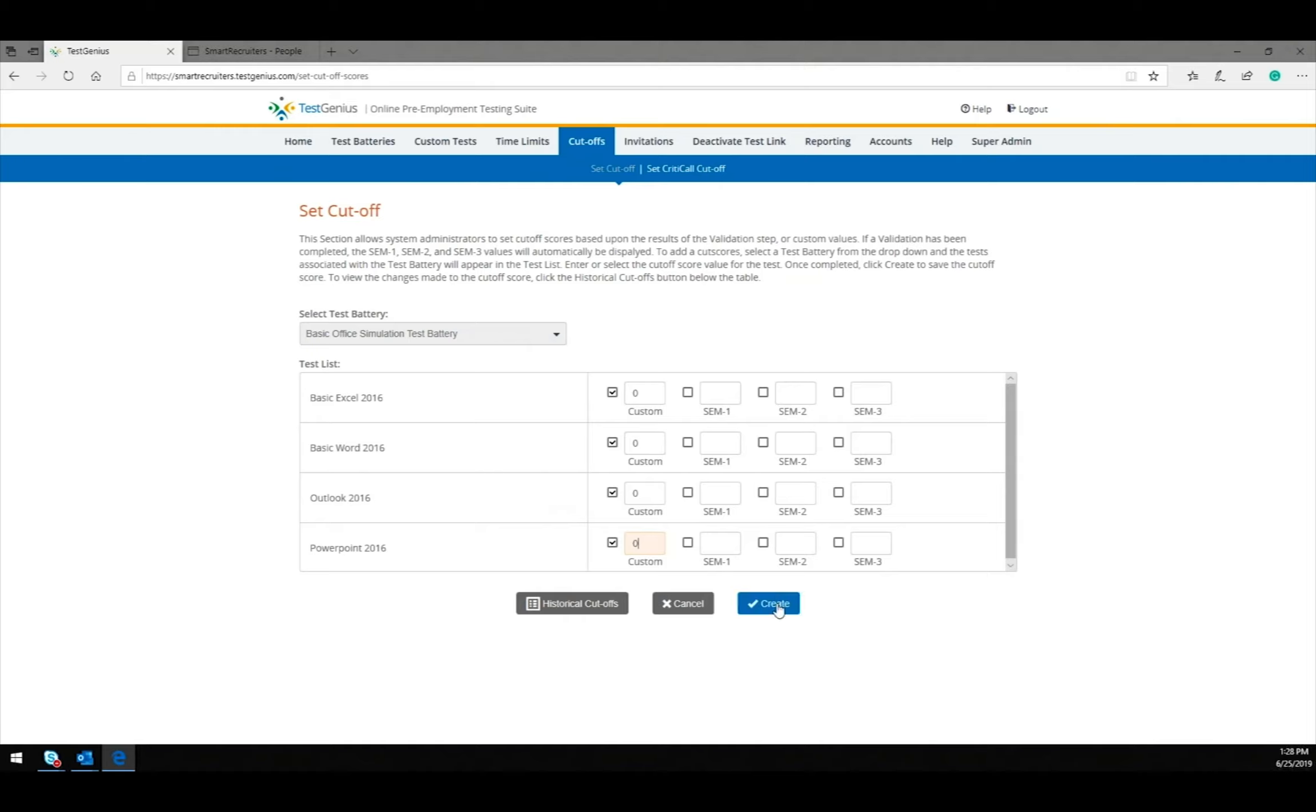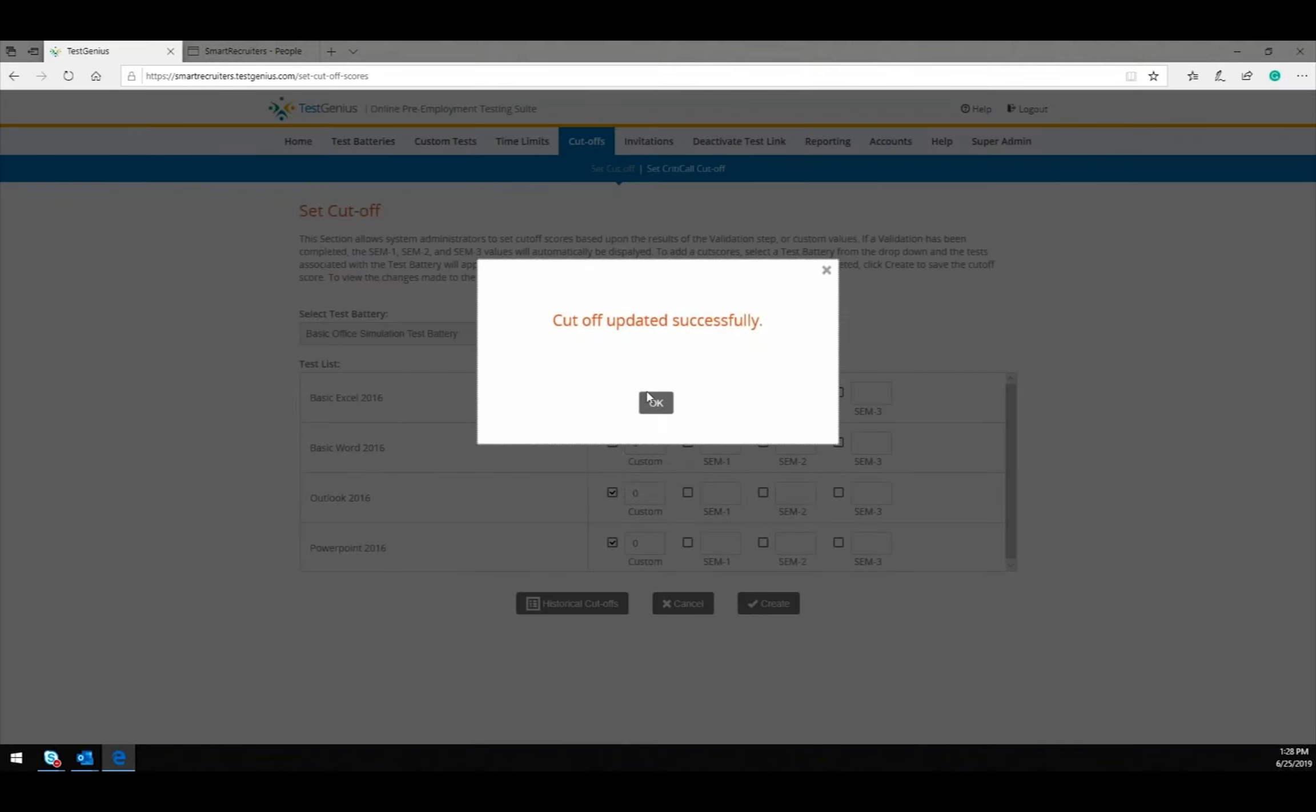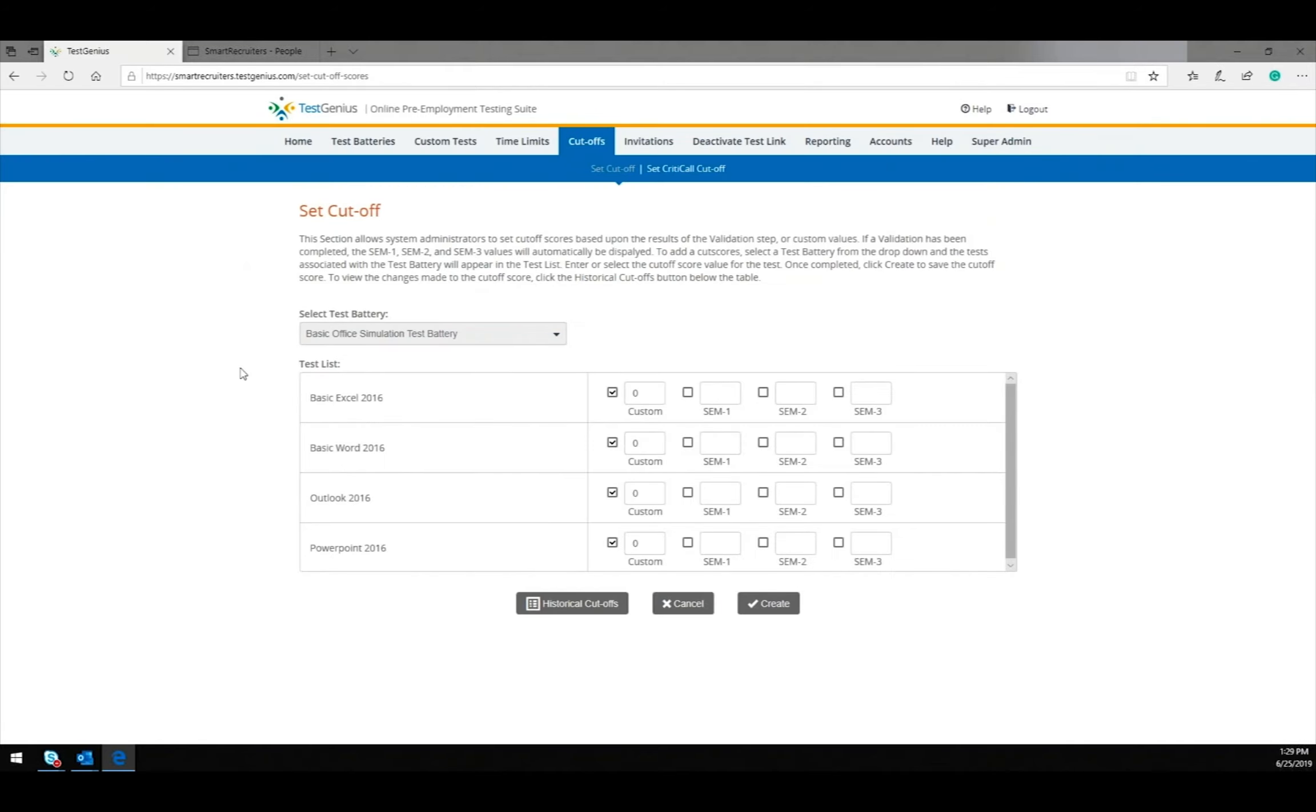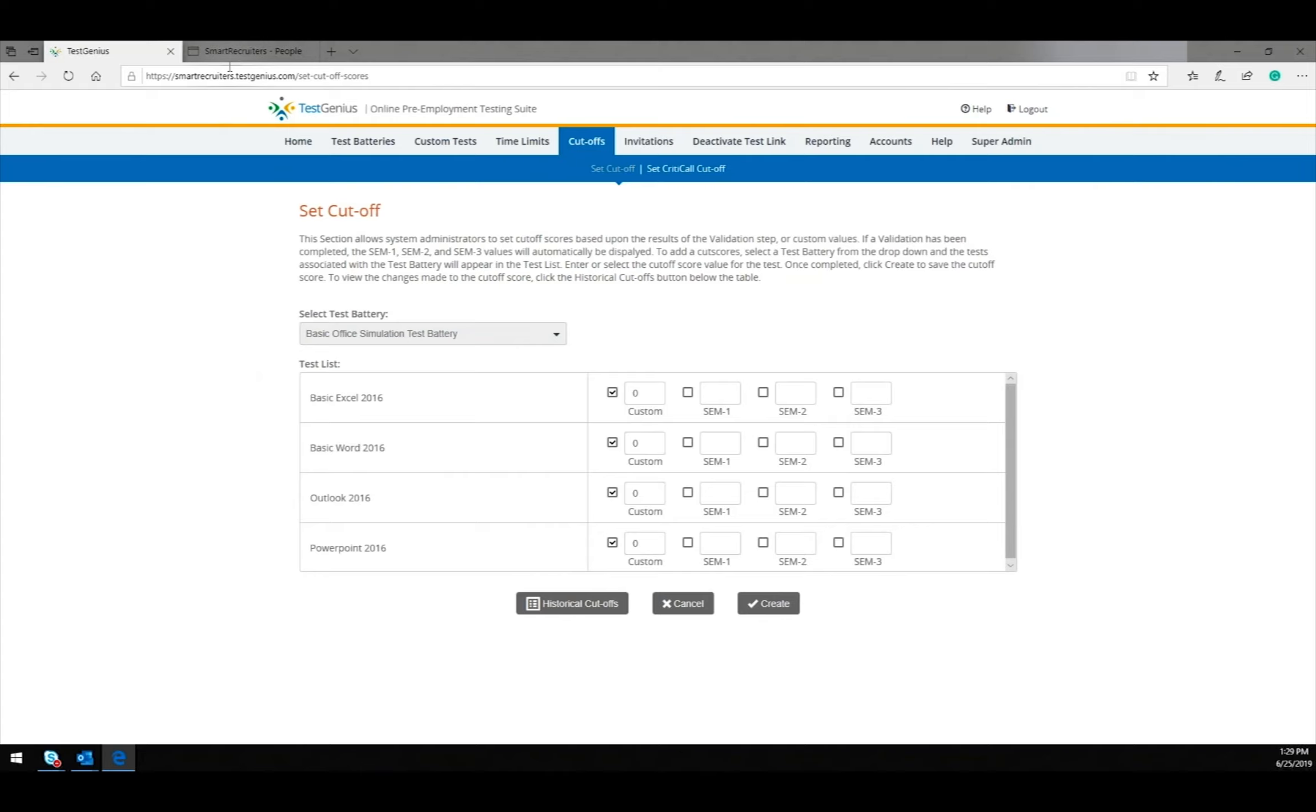Once your cutoff scores are set, click Create to set your cutoff scores. Now that the configuration of the Test Genius site is complete, we will transition over to the Smart Recruiter site.